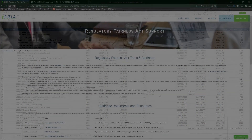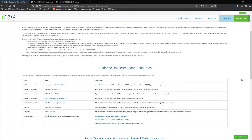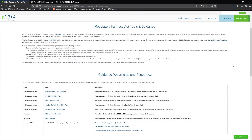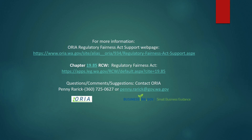That brings us to the end of this tutorial. Thanks so much for watching and listening to this tutorial on the Minor Cost Threshold Calculator. Just a reminder that this tool is only intended as suggested guidance to assist you in complying with the Small Business Economic Impact Statement requirements of the Regulatory Fairness Act. Each rulemaking is unique, and it's highly recommended that agency staff consult with their assigned assistant attorney general and internal regulatory experts throughout the rulemaking process. Please contact us if you have any questions or suggestions on how to make this Minor Cost Threshold Calculator better. Thank you.